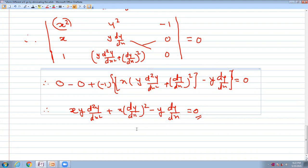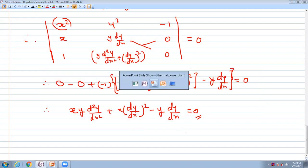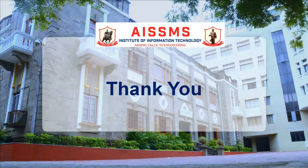Hope all of you understand how to find, solve, and form the differential equation by eliminating the arbitrary constant from the general solution. Keep in mind: the total number of arbitrary constants equals the order of the differential equation, and you differentiate that many times to form the differential equation. Thank you so much.